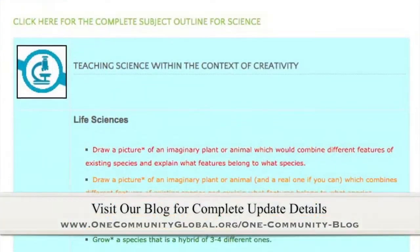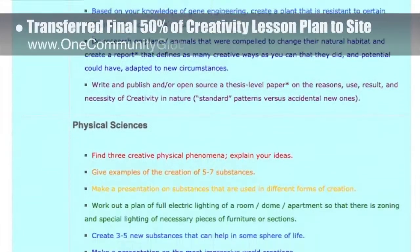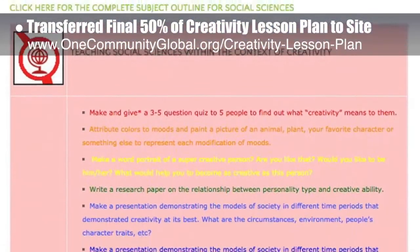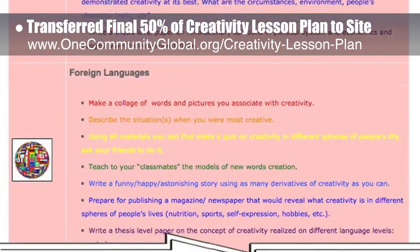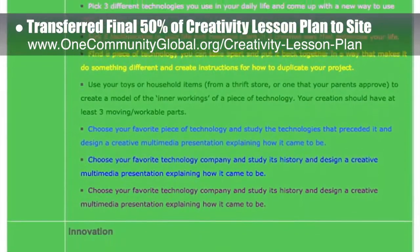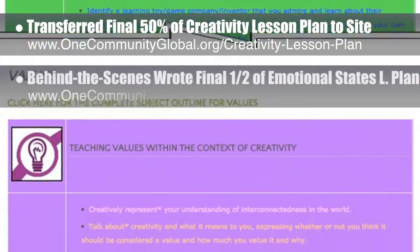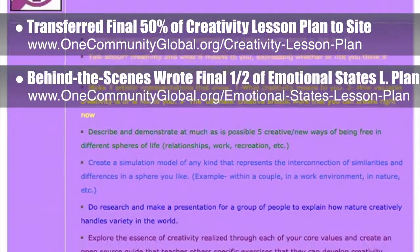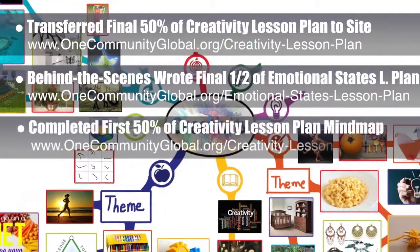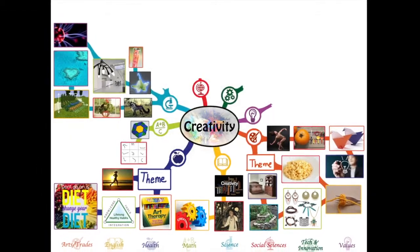This week the core team — which includes the Pioneer members plus those helping who don't wish to be individually acknowledged — transferred the final 50% of the written content for the Creativity Lesson Plan to the website, as you can see here. The written part of this lesson plan, purposed to teach all subjects to all learning levels in any learning environment using the central theme of creativity, is now 100% complete on the site. Behind the scenes, we also wrote the final half of the Emotional States Lesson Plan, bringing the written part for that to 100% complete. And finally, we completed and added the first 50% of the mind map for the Creativity Lesson Plan to the webpage. You can see that mind map here.